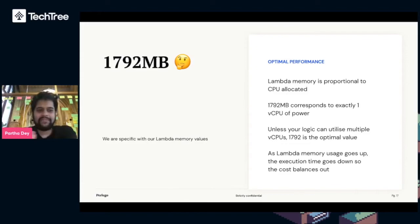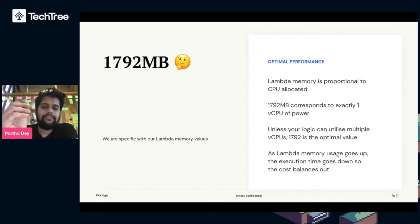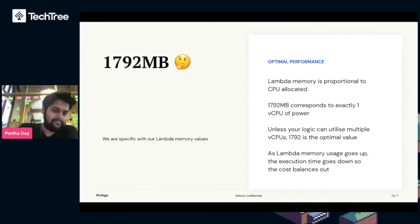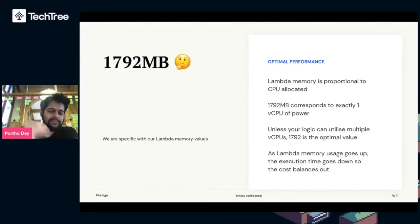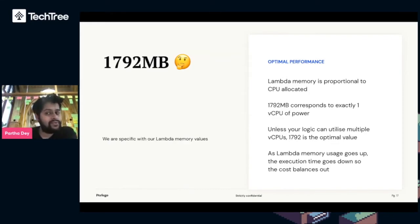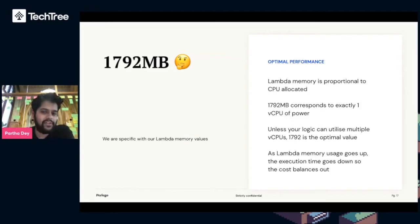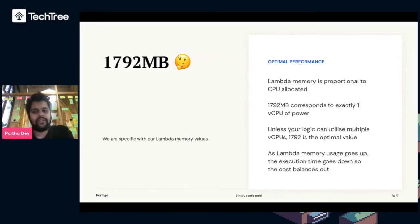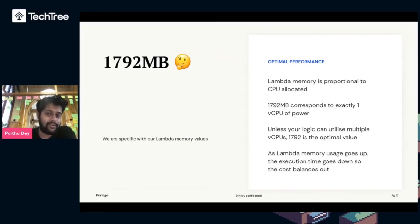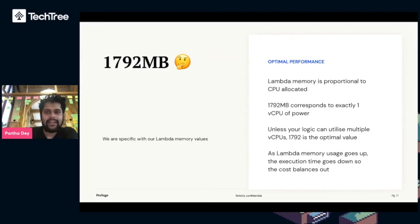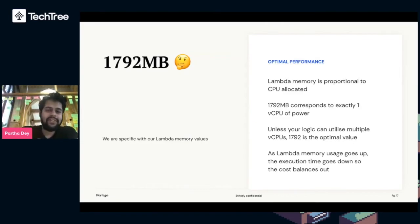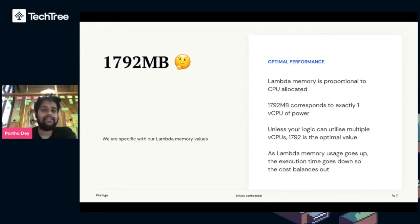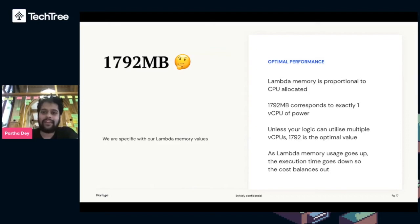Next up, 1792 megabytes. When you create a Lambda function, you assign a maximum amount of memory allocated to the Lambda function. We're very specific with our Lambda memory values. It's important to remember the Lambda memory allocated is proportional to the CPU. The more memory you give it, the more CPU you get out of it. 1792 megabytes corresponds to exactly one vCPU of power. Unless your Lambda is multi-threaded or goes multi-core, this amount is the optimal value of execution time versus memory. Your bill is a combination of memory times time. If you give the Lambda more memory, the execution time goes down, which means the increased Lambda memory gets canceled out. The result is you get a faster execution time.